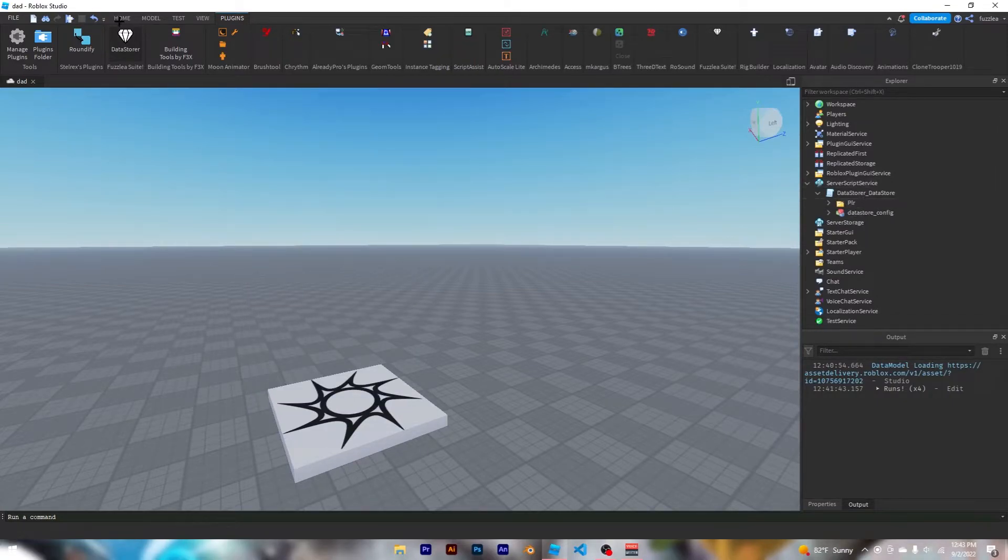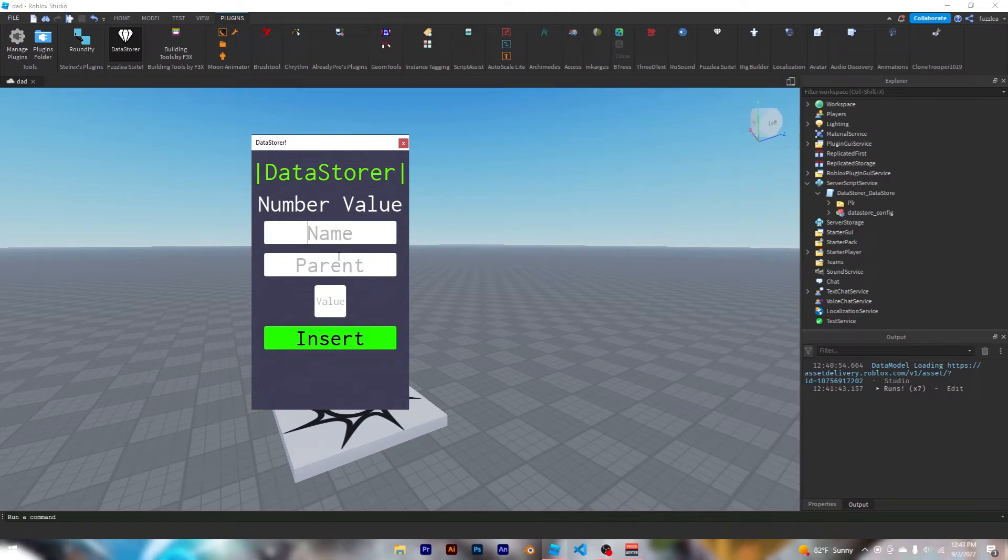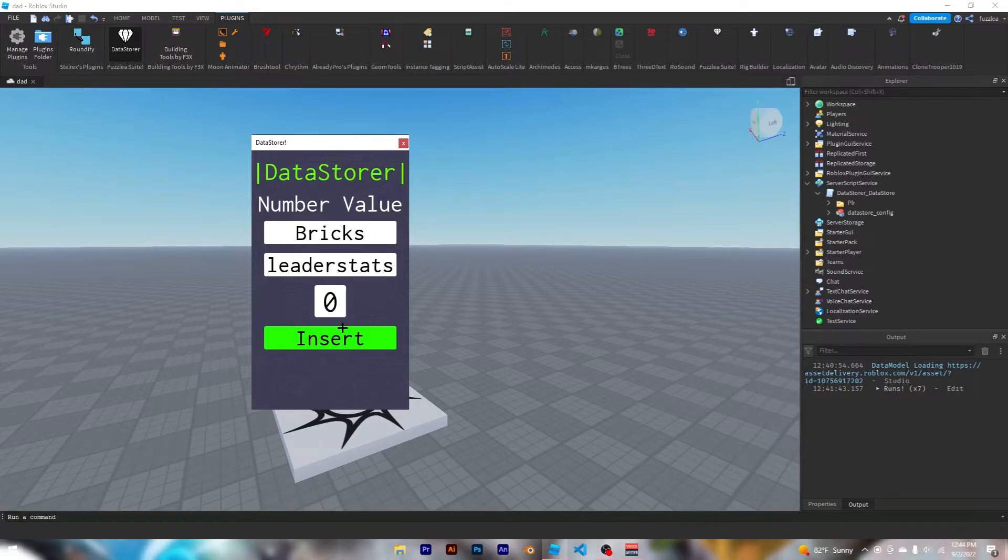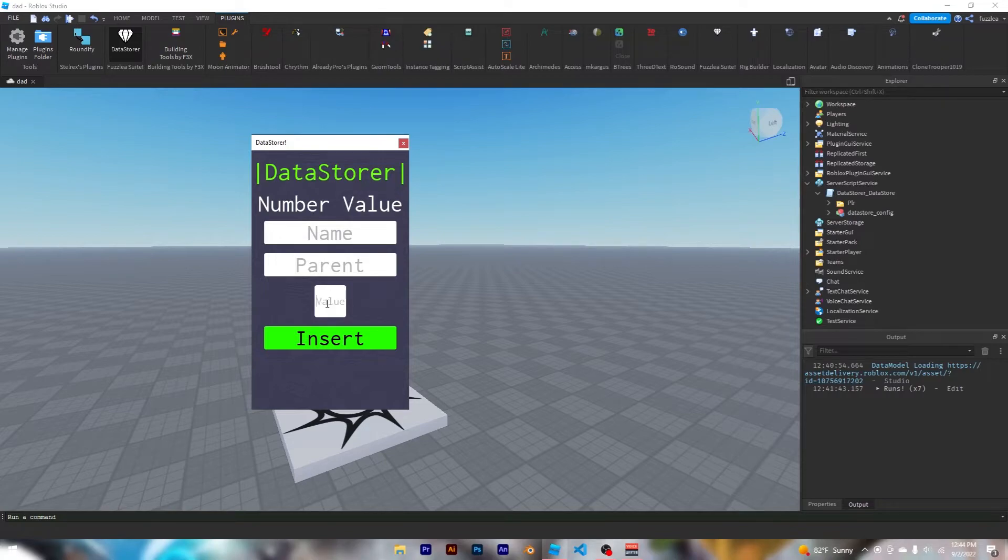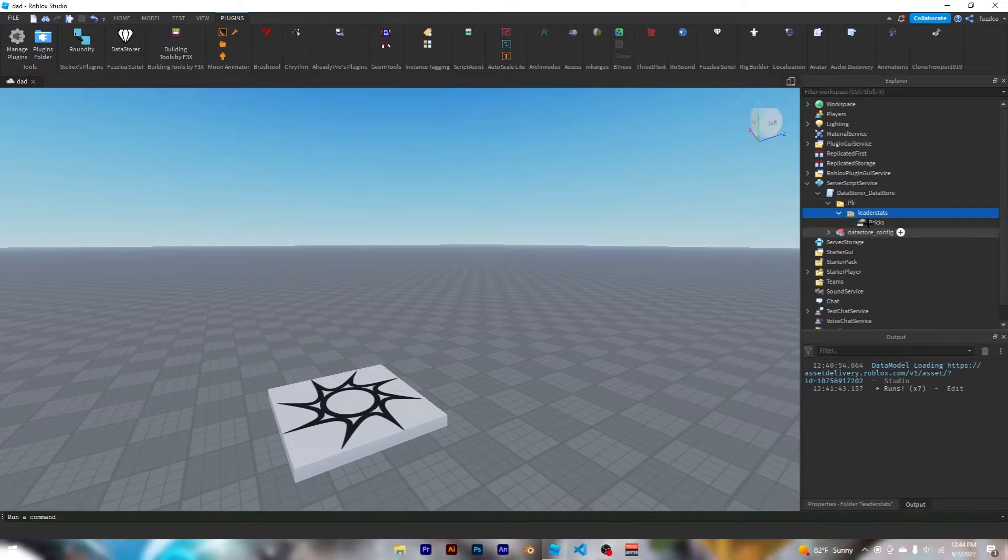You can see leader stats is inserted. Reopen the plugin and add a number value, and let's call this one bricks. Basically, you put in a name, you put in where the parent should go, and then you put in the value you want to start at, and it should boom bam and boom.